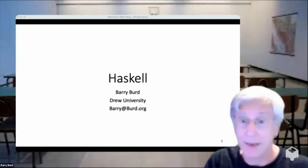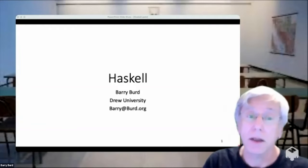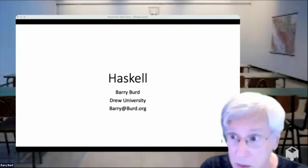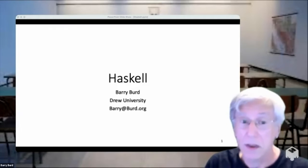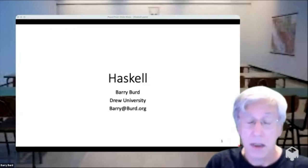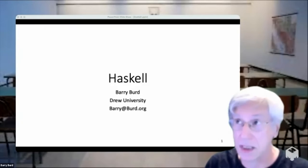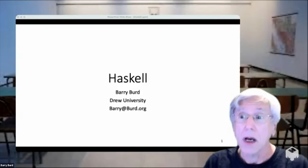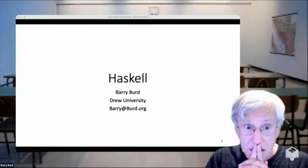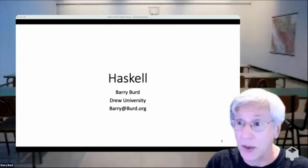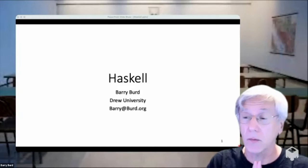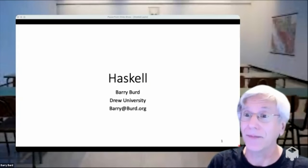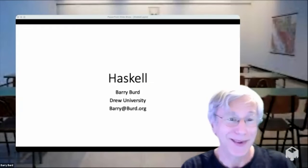The Haskell programming language is named after a fellow named Haskell Curry — a mathematician born in 1900, lived until 1985, very much into the formal logic movements of the first half of the 20th century. When they created this language, they wanted to name it after him. They thought of naming it Curry, but Curry was already taken. So they went to his wife and she said he hated that first name, but go ahead anyway. That's the background to the name.